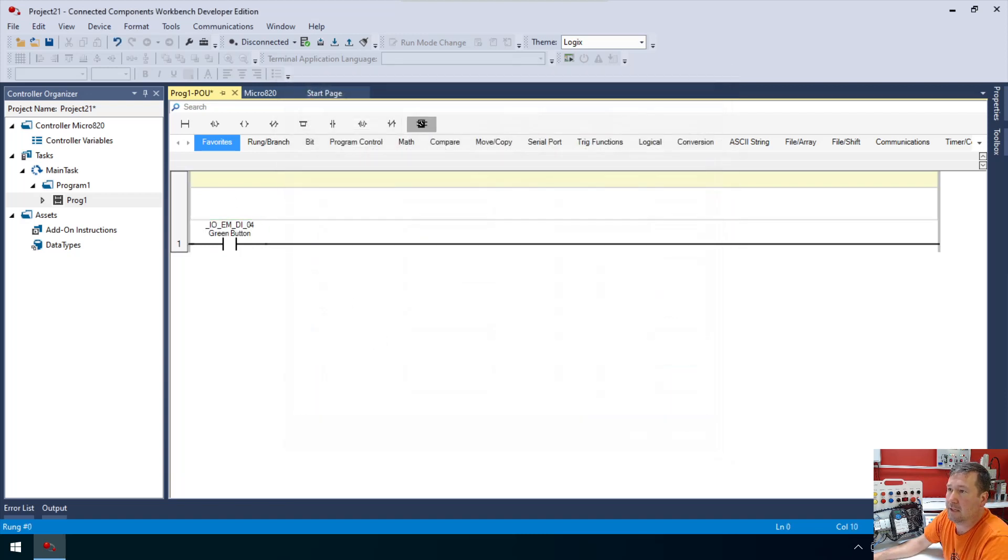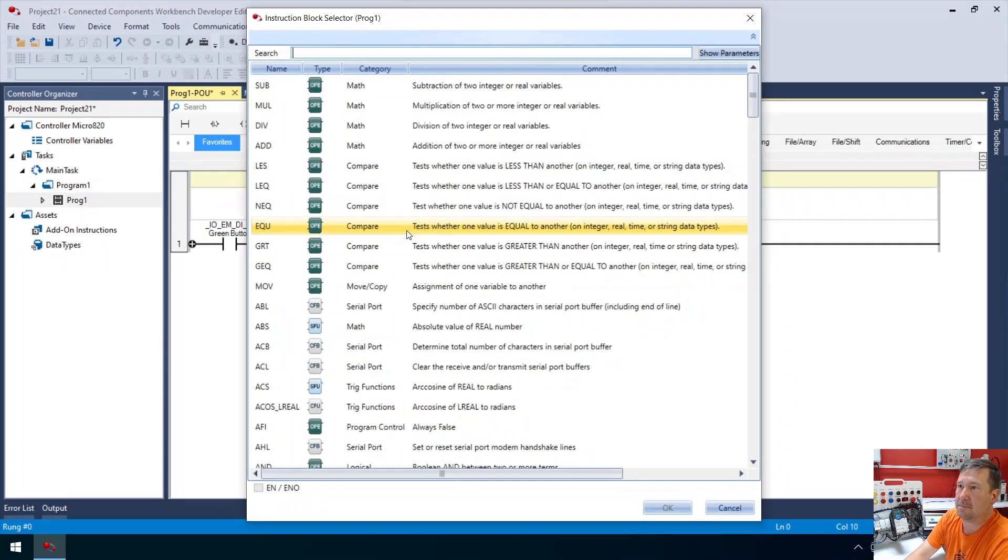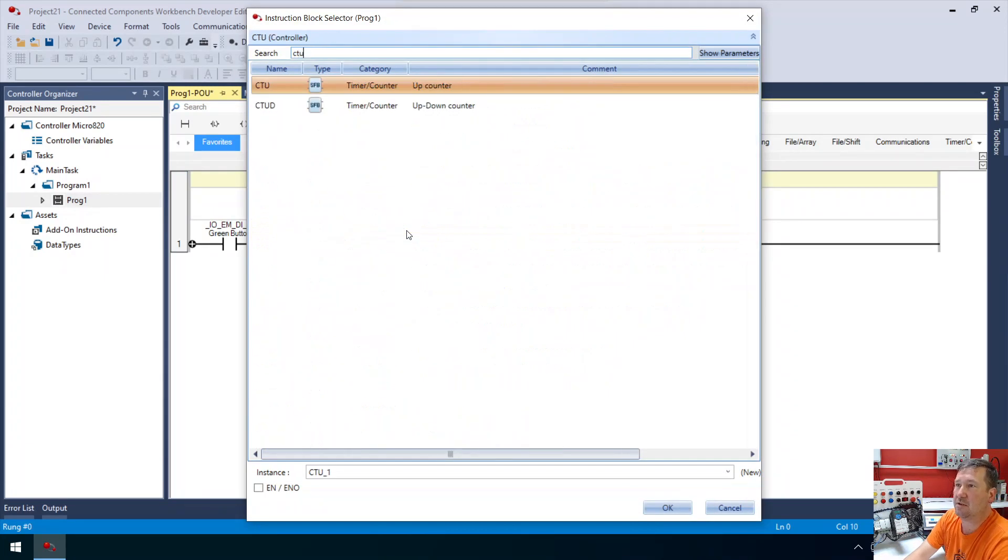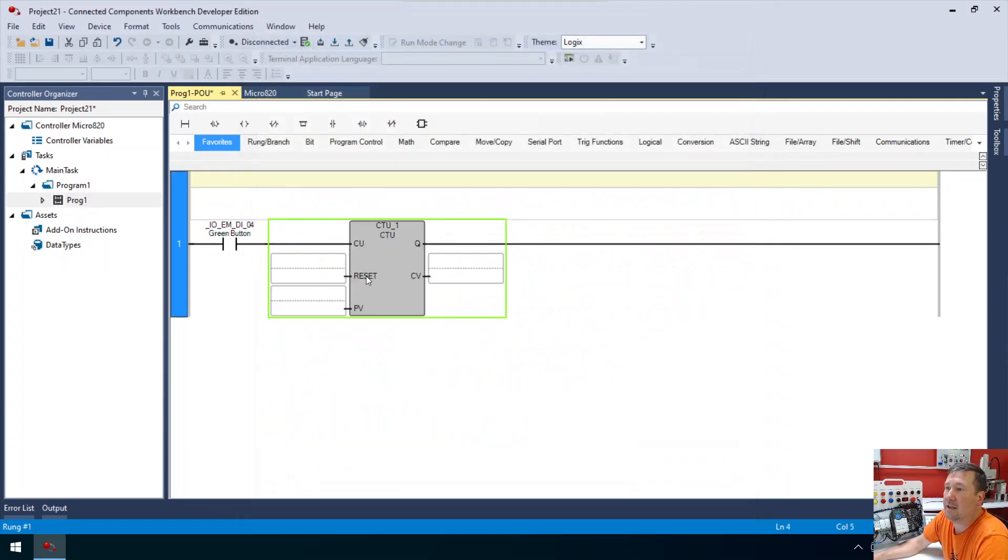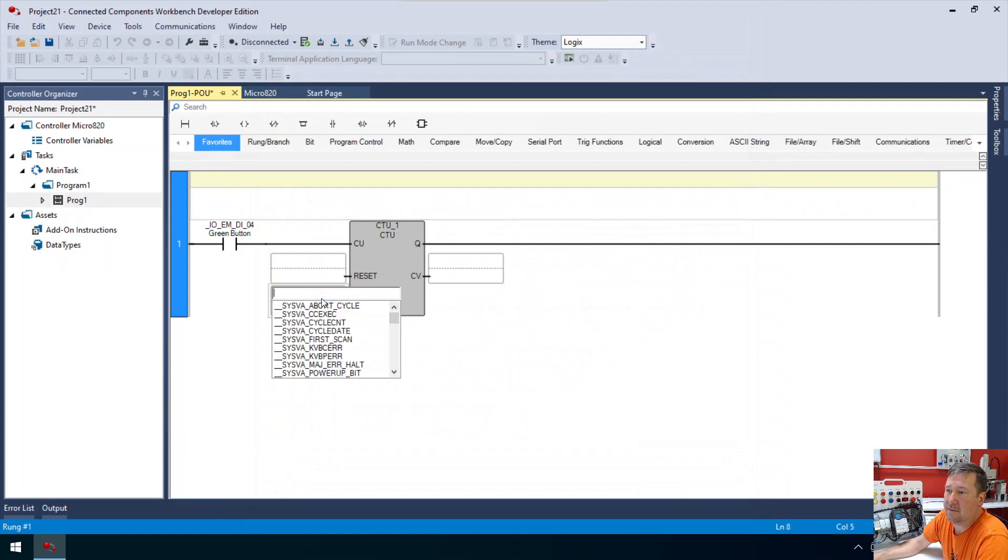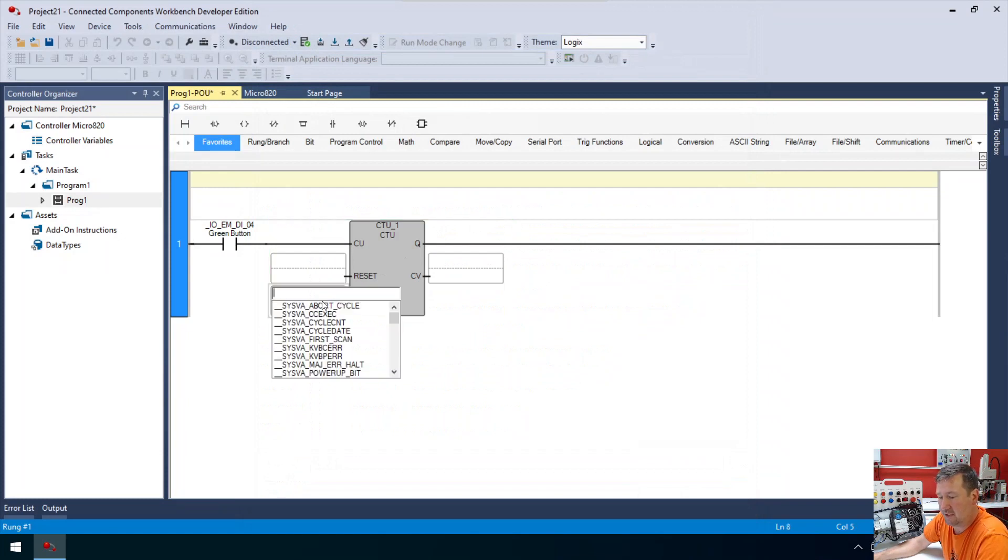Then we're going to bring down an instruction block and just type CTU. For our preset, we're going to just put a value of 10.